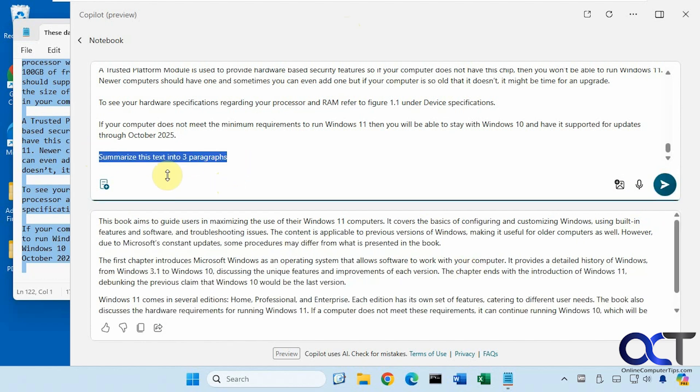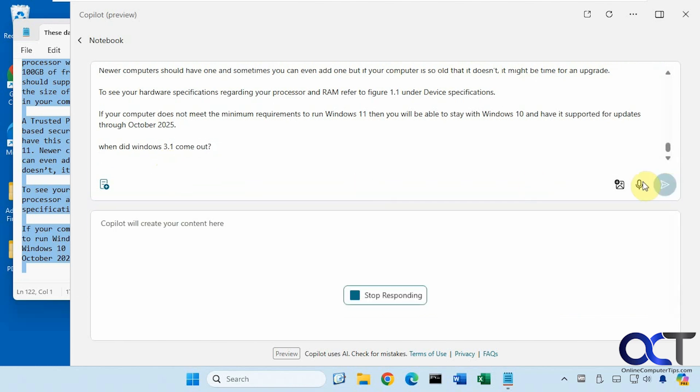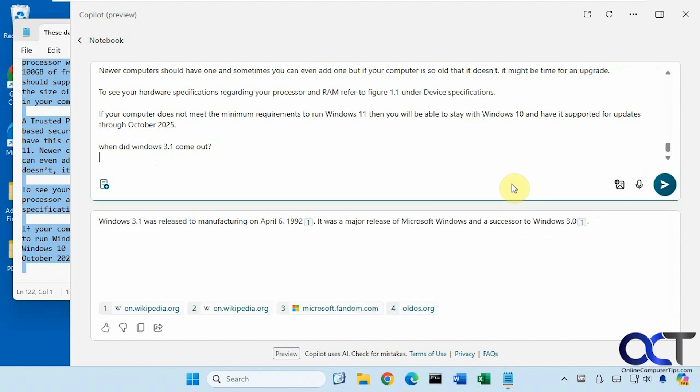Okay, we want to ask something else. When did Windows 3.1 come out? So what you notice, I didn't say to take it from the text. So let's try this again. And we'll say, when did Windows 3.1 come out according to this text.